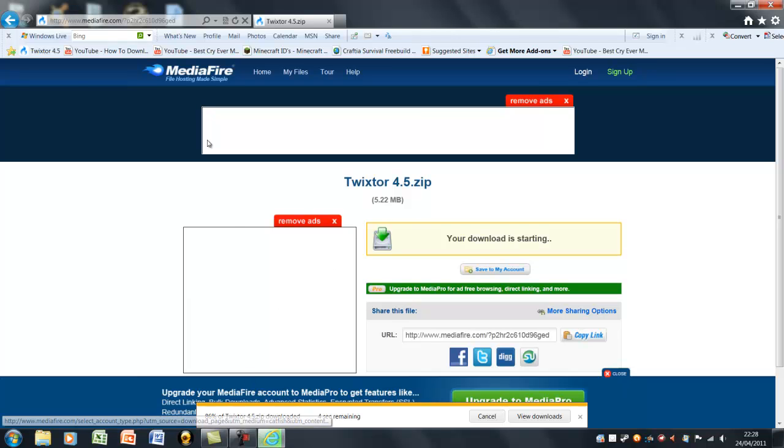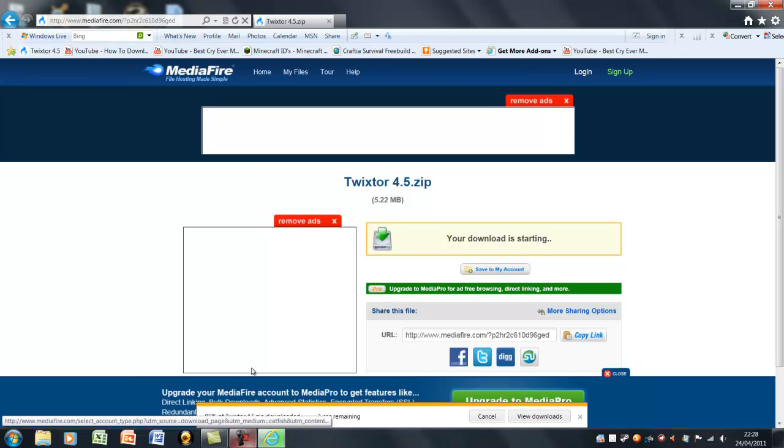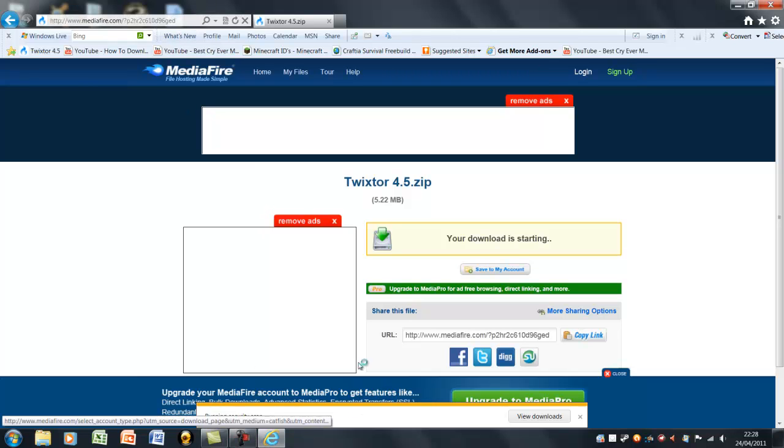So it's just downloading. I've got Internet Explorer 9, so that's why it's a bit different.